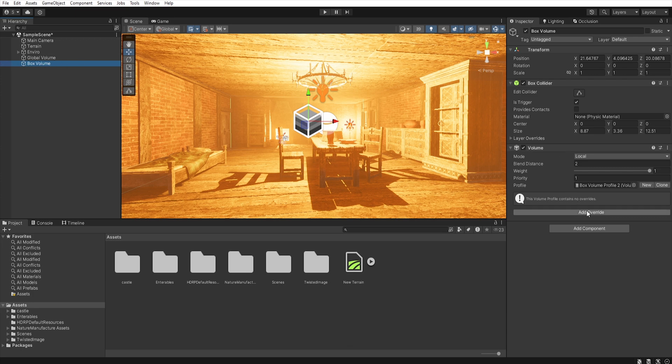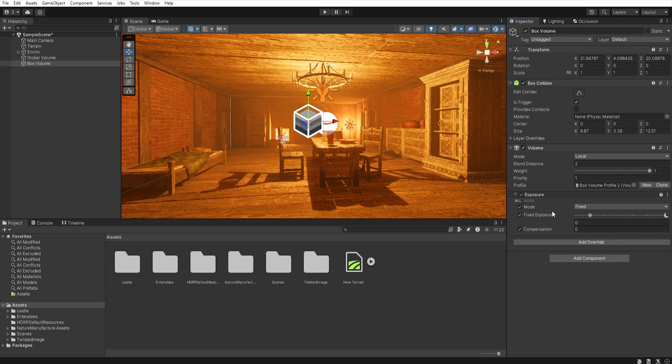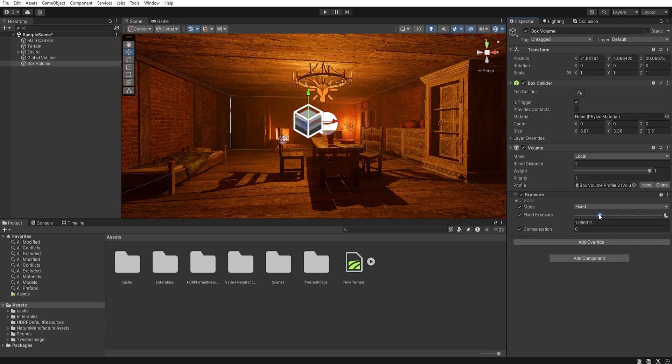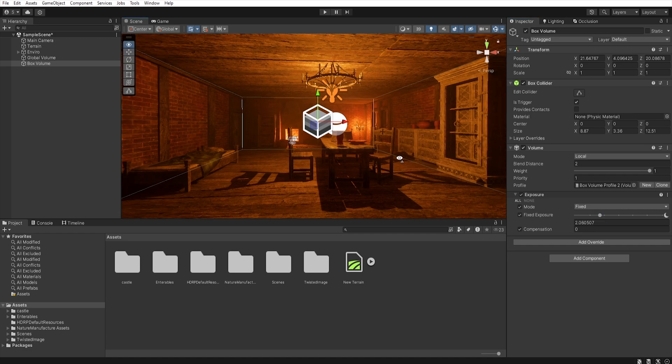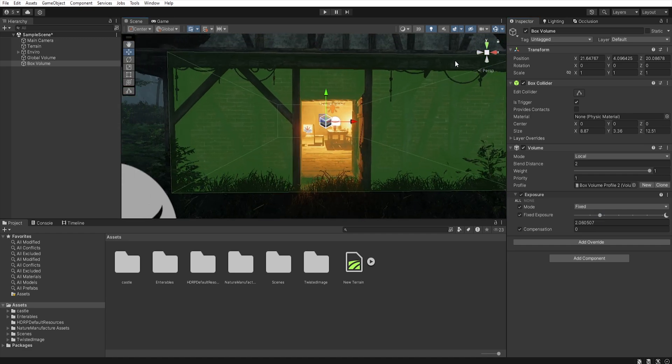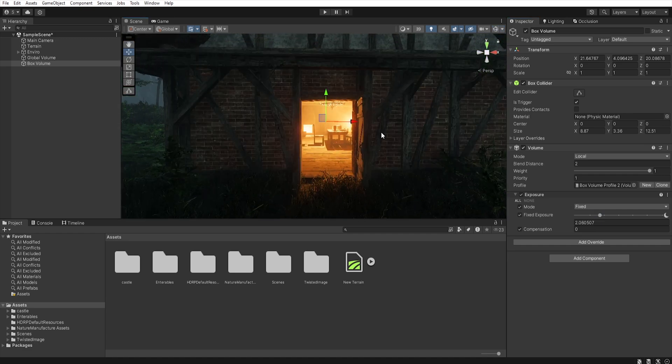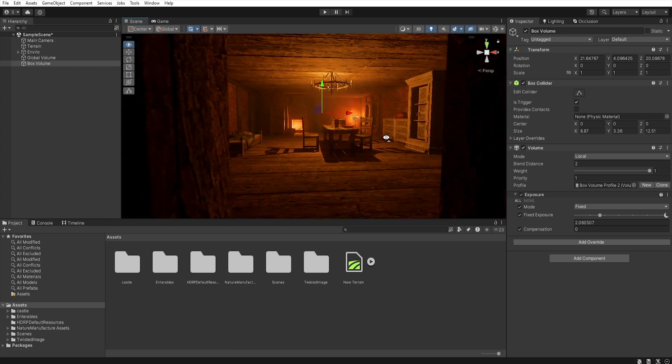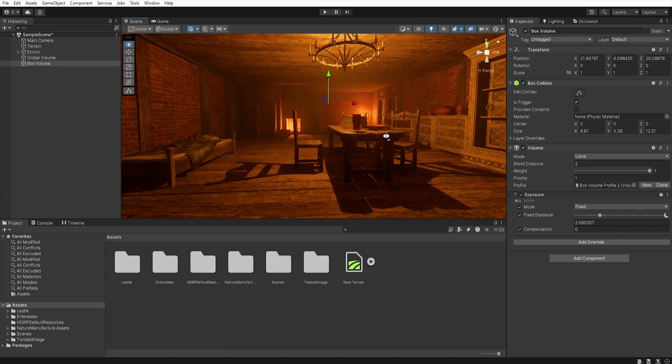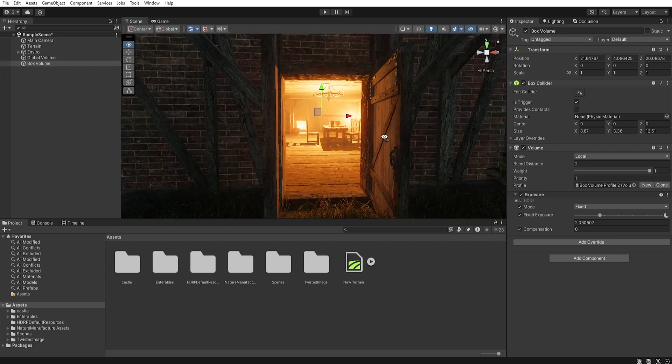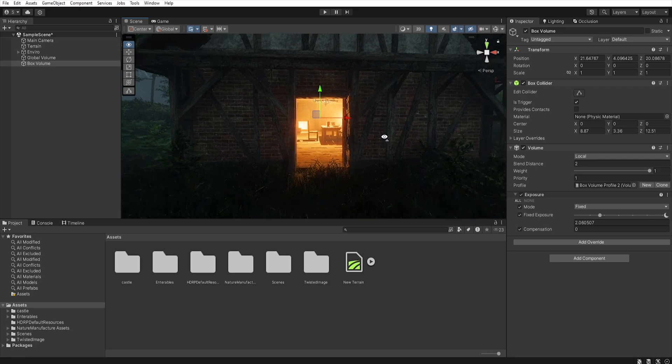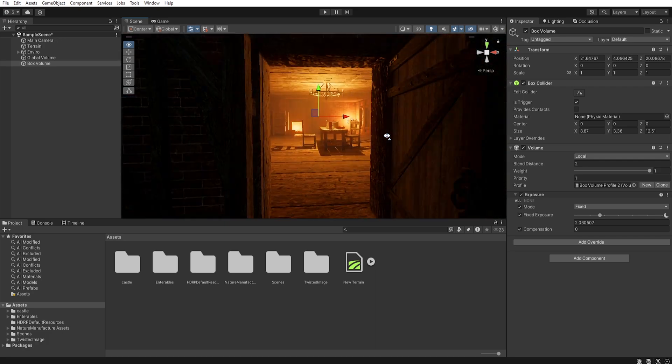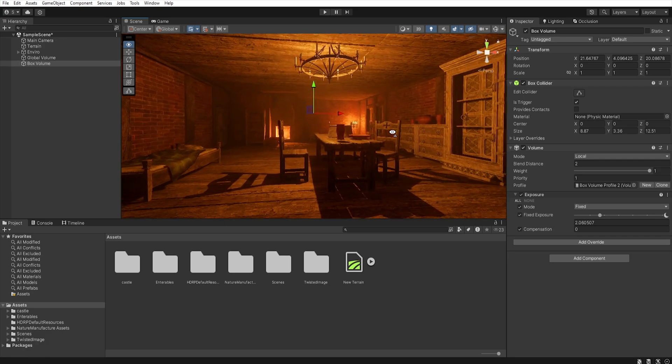So, now, if we add, for example, exposure to our box volume, it will override the exposure settings from the global volume. This allows us to add more overrides to our box volume. And because our box volume has a higher priority, that will be taken into account first, when the camera will be inside the box collider.